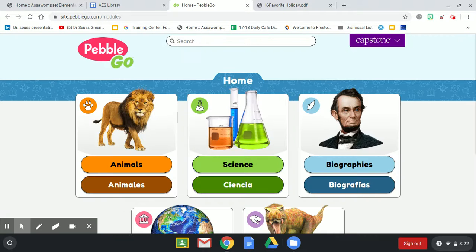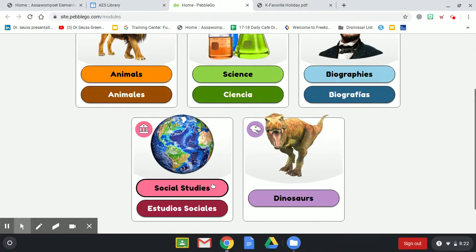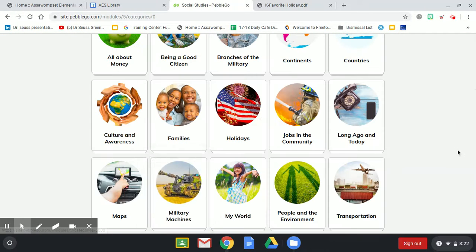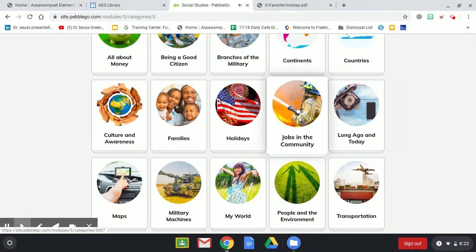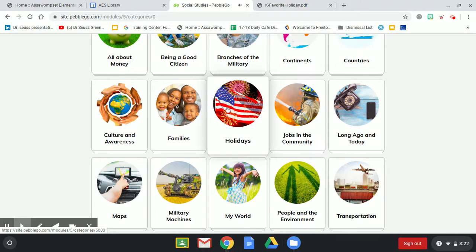PebbleGo is a great database that will read everything to you. We're going to scroll down to Social Studies, and from Social Studies we are going to go to Holidays. As you mouse over each of the options it will read it for you, and we're going to click on Holidays.